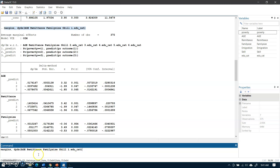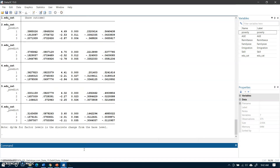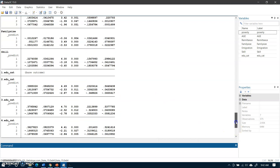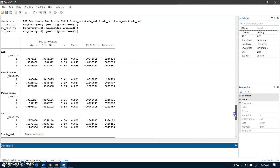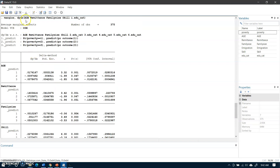Stata will compute marginal effects of age, remittances, family size, skill, and various categories of education on the probability of outcome occurring relative to the base category. Pressing enter will compute these marginal effect values. After running this command, these are the average marginal effects along with the number of observations.